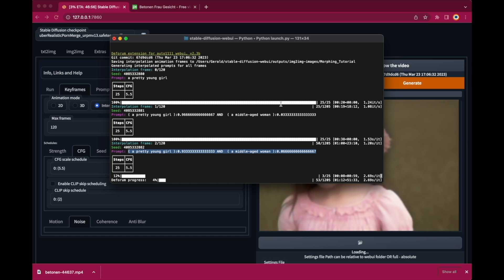That's where the next prompt in the prompt sequence starts. The weight of a pretty young girl will be 0 and a middle-aged woman will be 1. Now that we know how interpolation works, we can apply this knowledge to the video input mode and can create a smooth transition between different prompts.